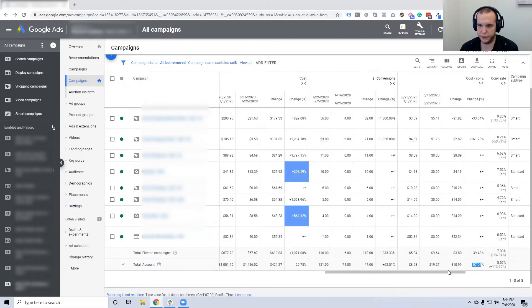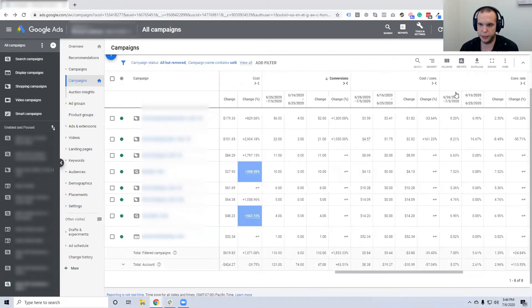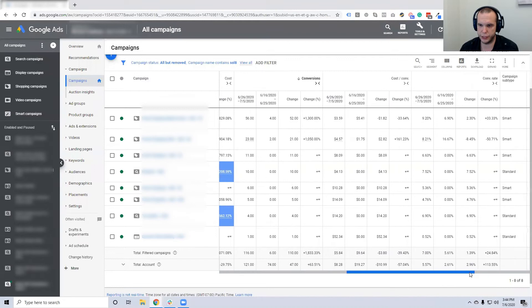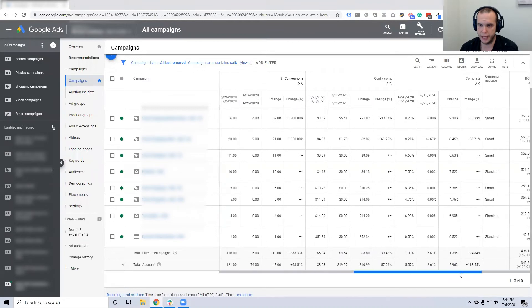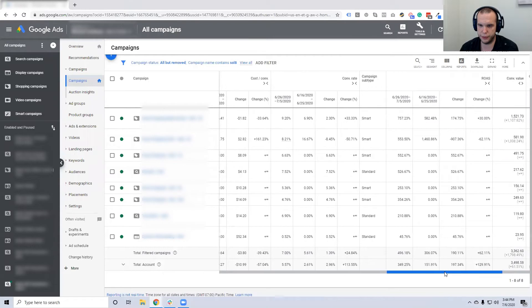The conversion rate is up 113%. The return on ad spend is up from 150, where they weren't making any money, and now it's 350 — and this is in the first two weeks.